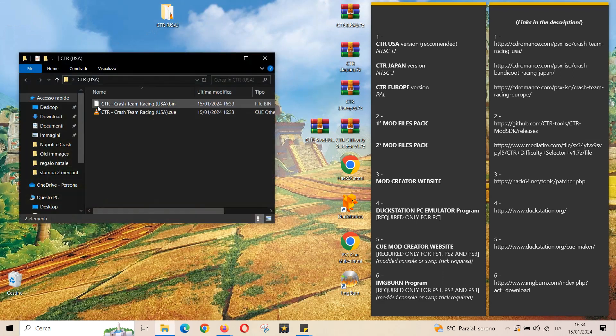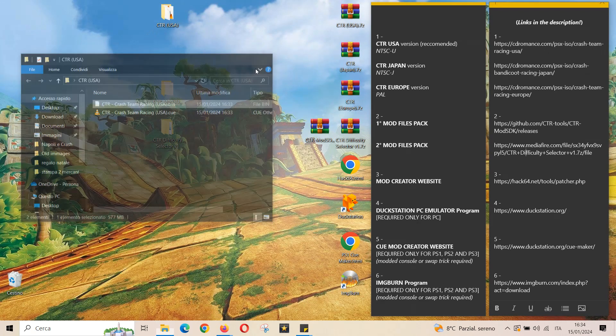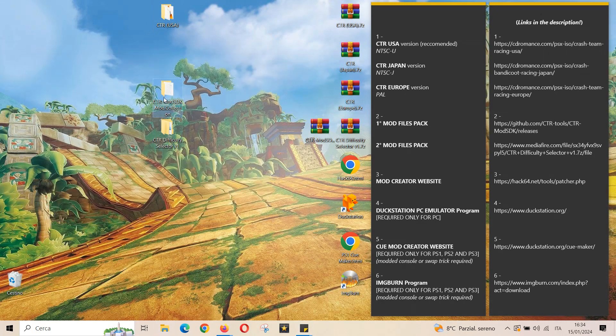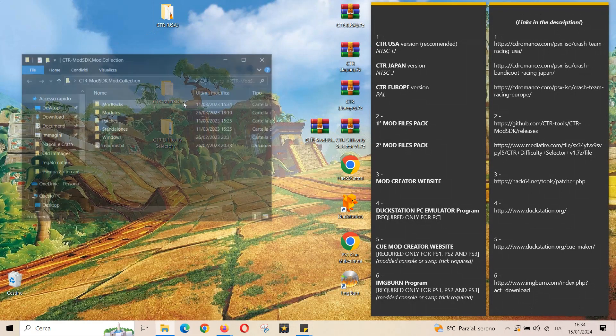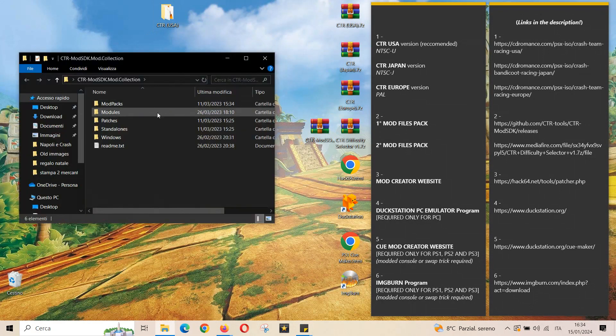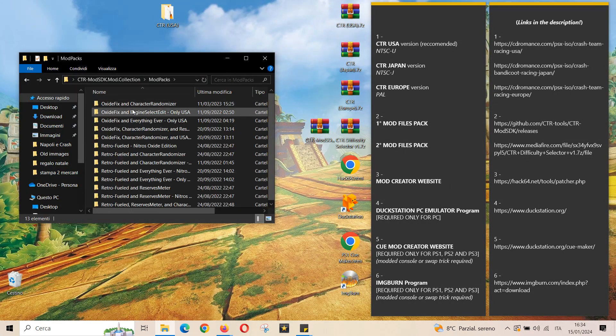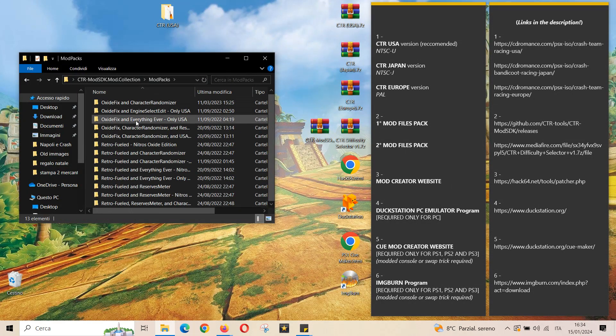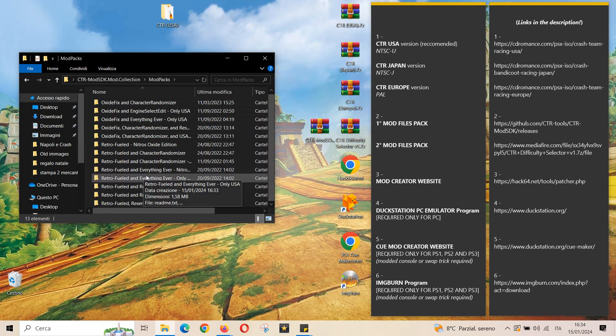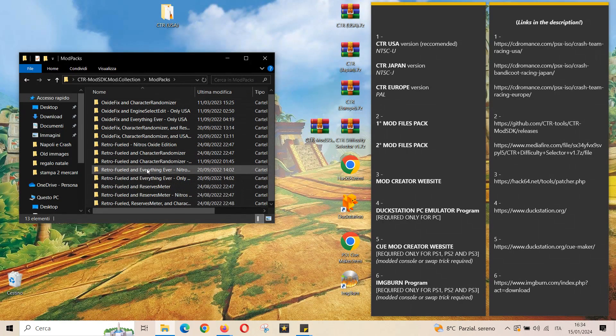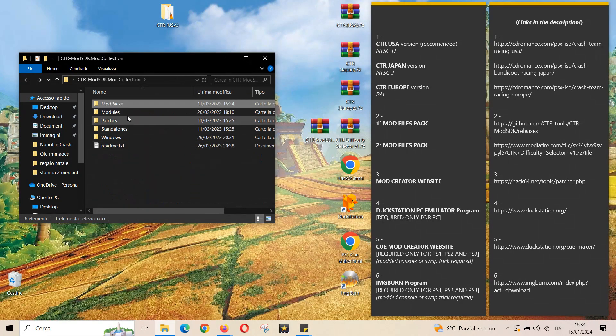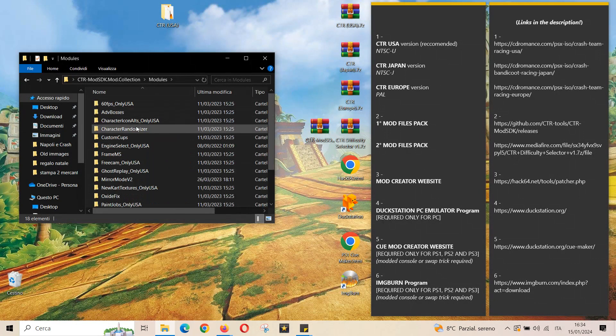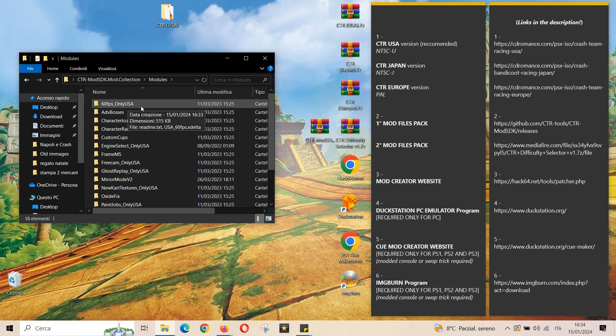As you can see, in the first mod files pack we have the retro fuel with super turbo mod version, which I also made a gameplay about. You have also the advanced bosses mod, the freecam mod, the 60fps mod, the mirror mod, the speedrun time in-game mod, the practice mode and lots more.